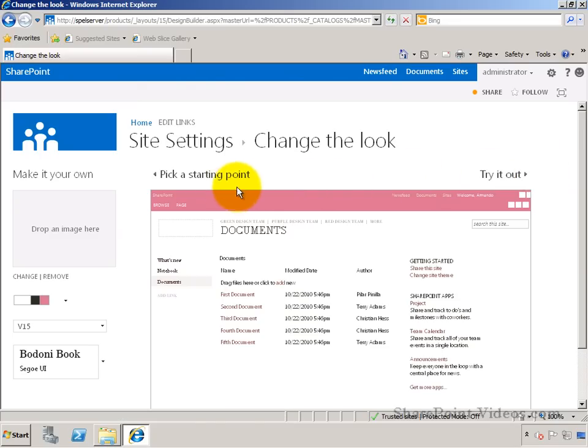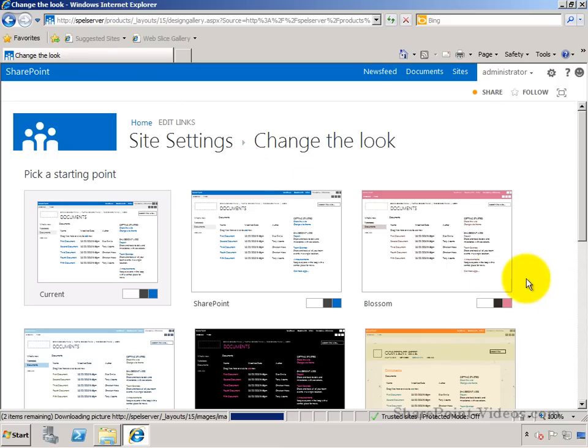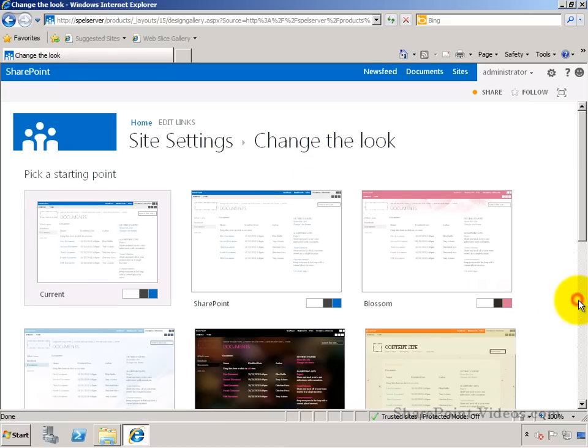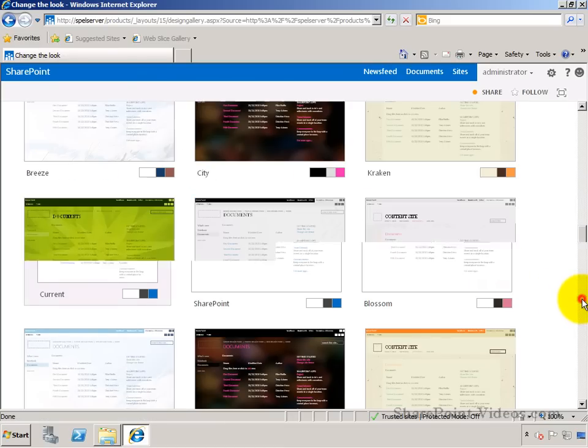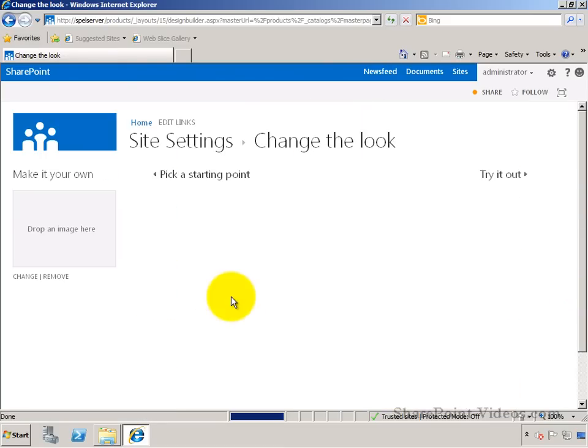Let me go actually back to the place where I can choose the different themes, and I'll choose a different one this time. Let's choose this one, characters.